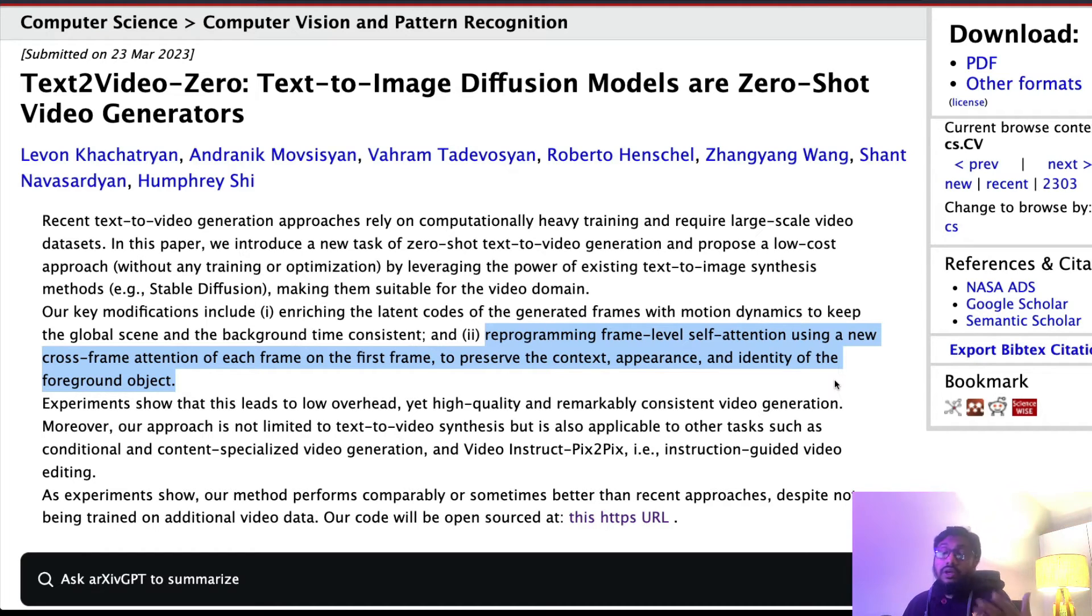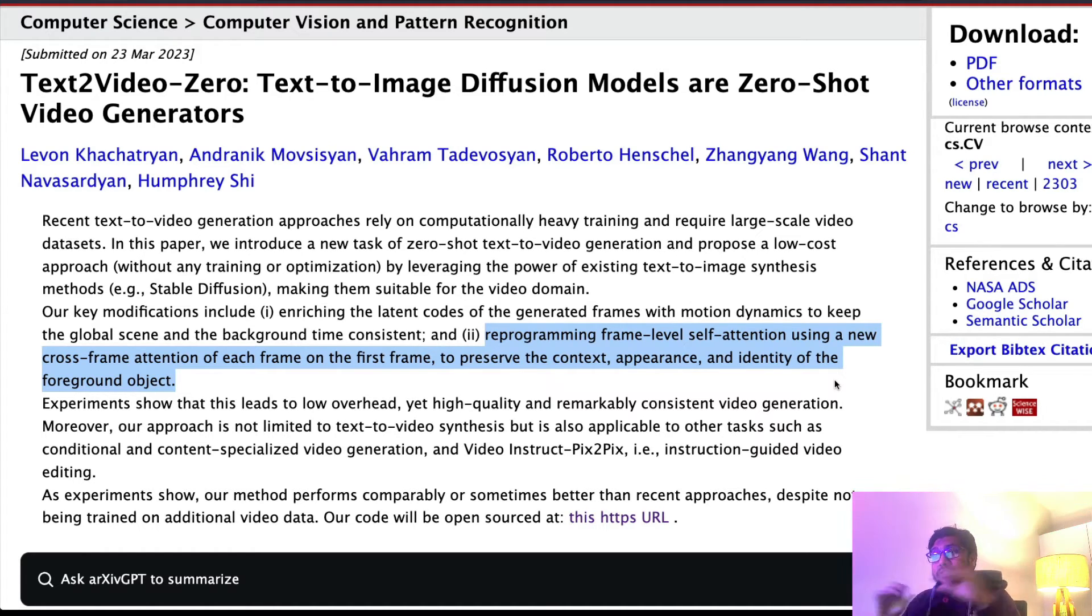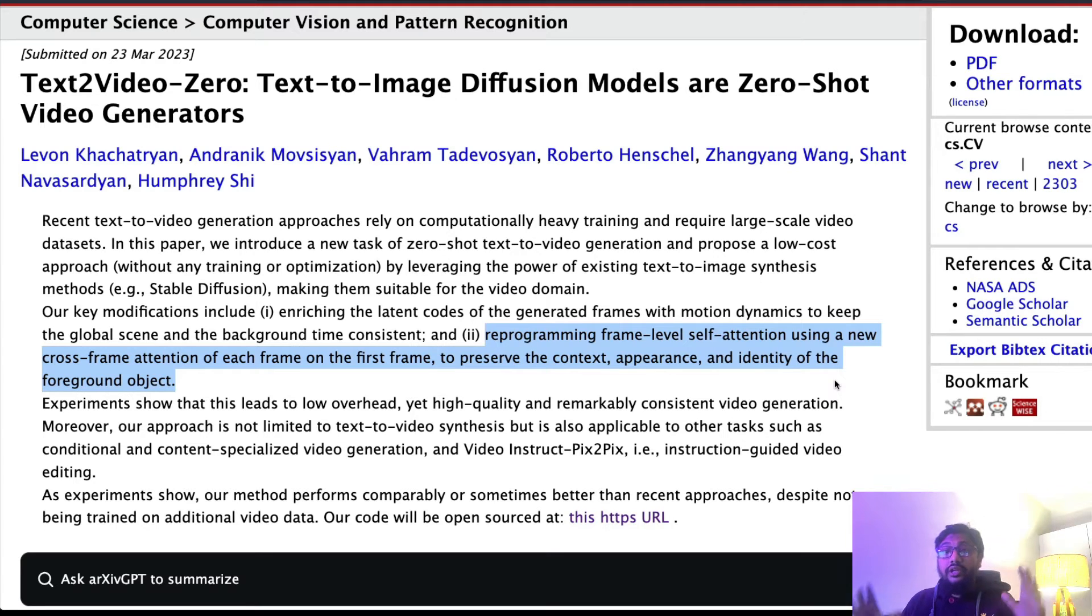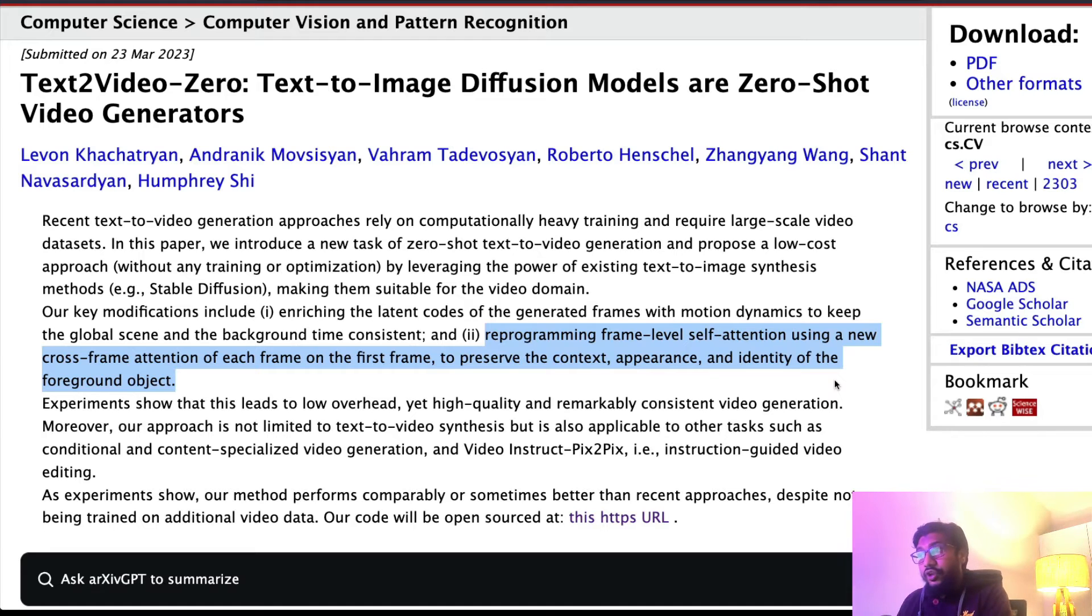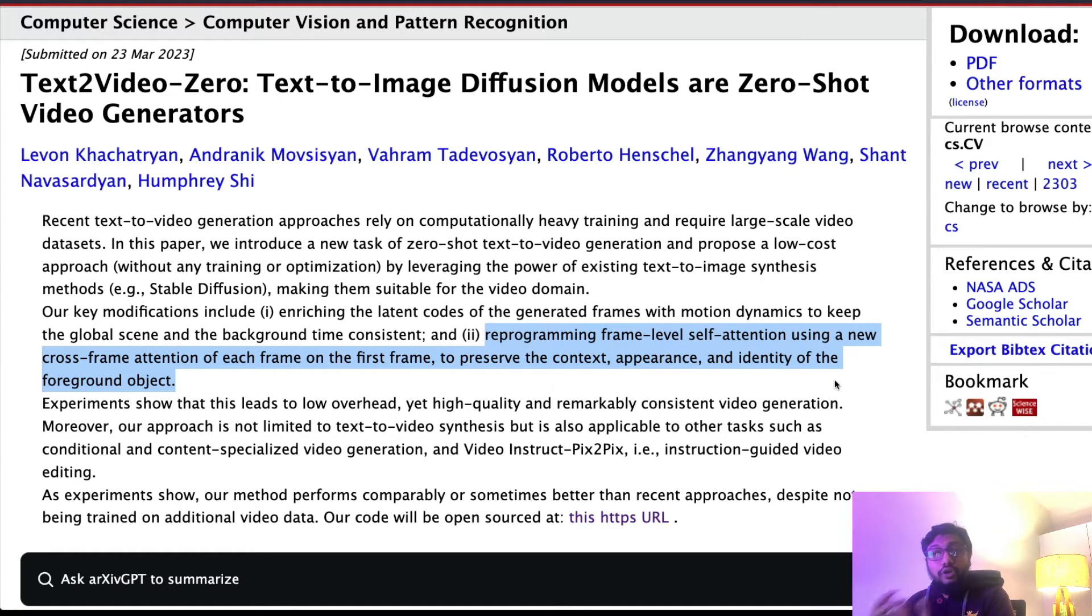So that you can preserve the context, appearance, and identity of the foreground object based on the first frame. So these are the two important things that they are doing so that the existing models can generate frames in such a way that it could be used to create videos. I'm not going to get into the details of the paper.